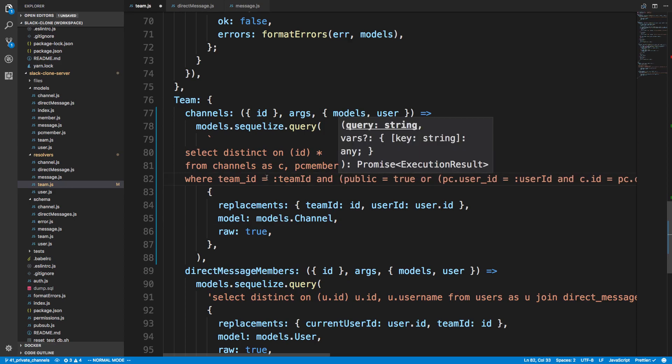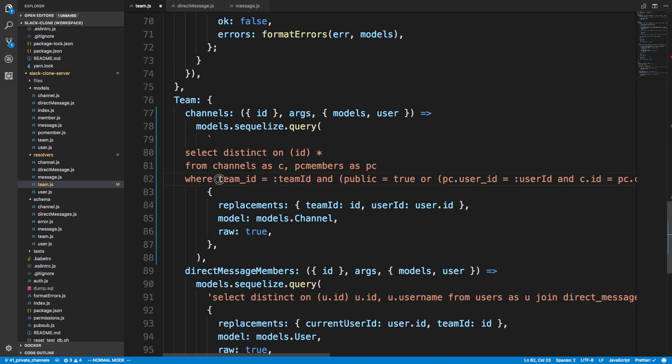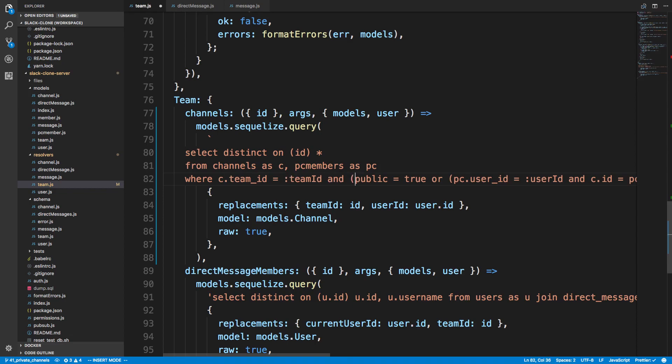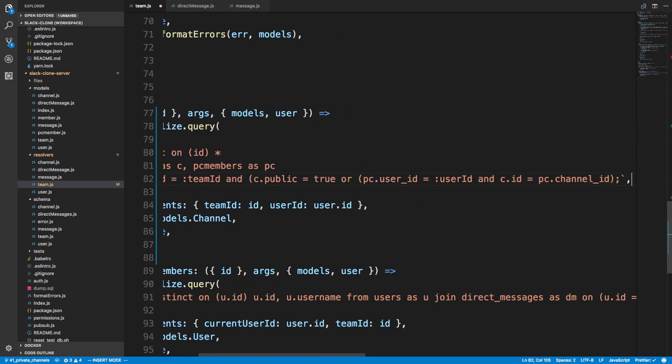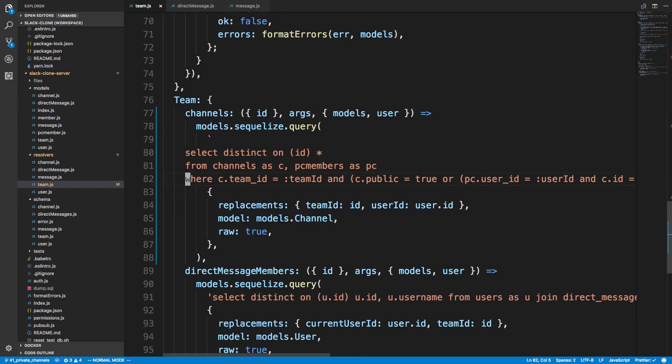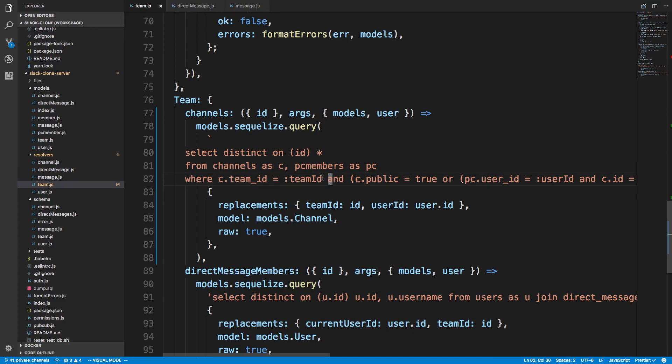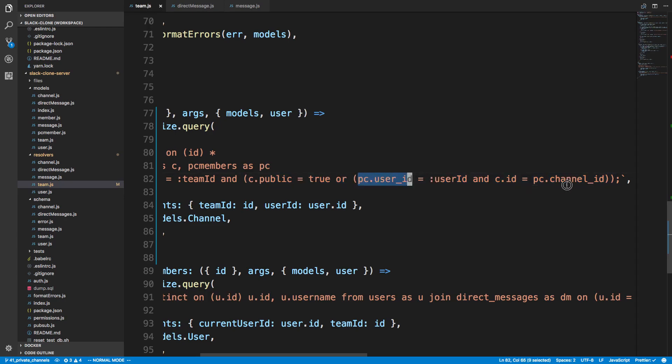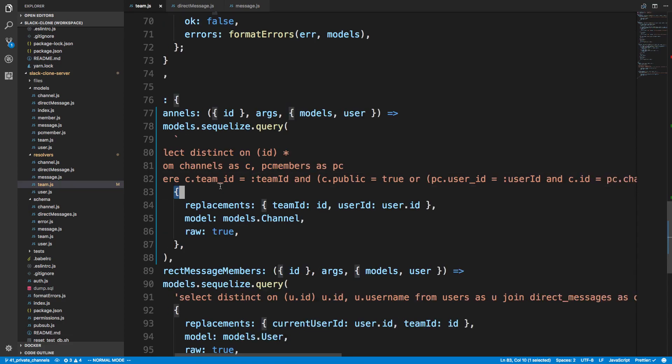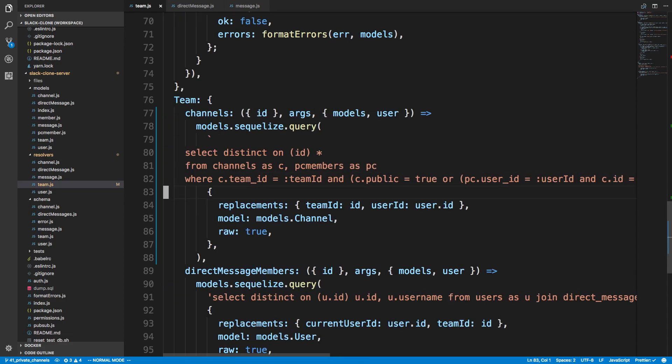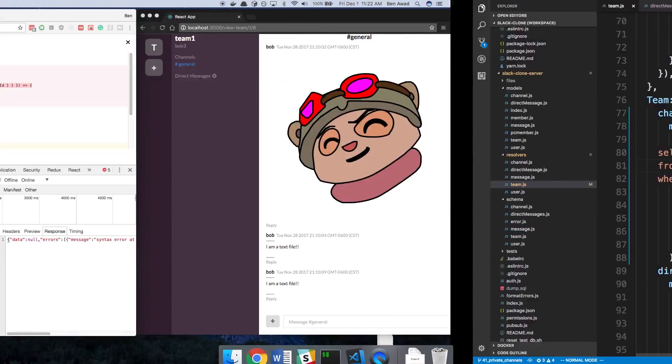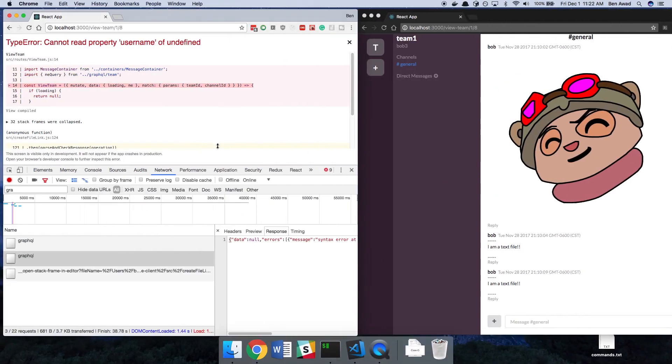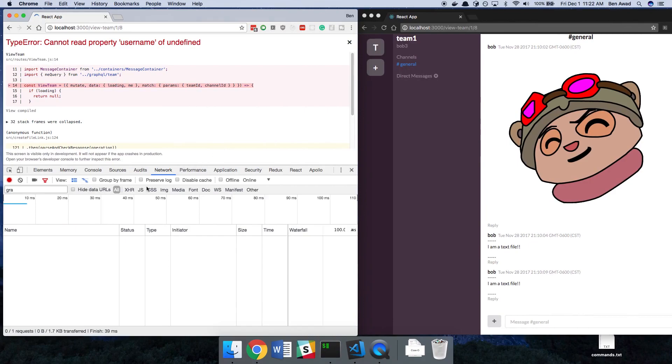So we want to find the channels. Only consider channels where the team ID is equal to team ID. And this team ID is channel.teamid. and channel.public. And I'm going to wrap this whole thing. So where the IDs match up are the only ones we consider. And then we filter down those channels by picking the ones that are public or the ones that we are a member of by checking this PC members that we have. So let's see that again.